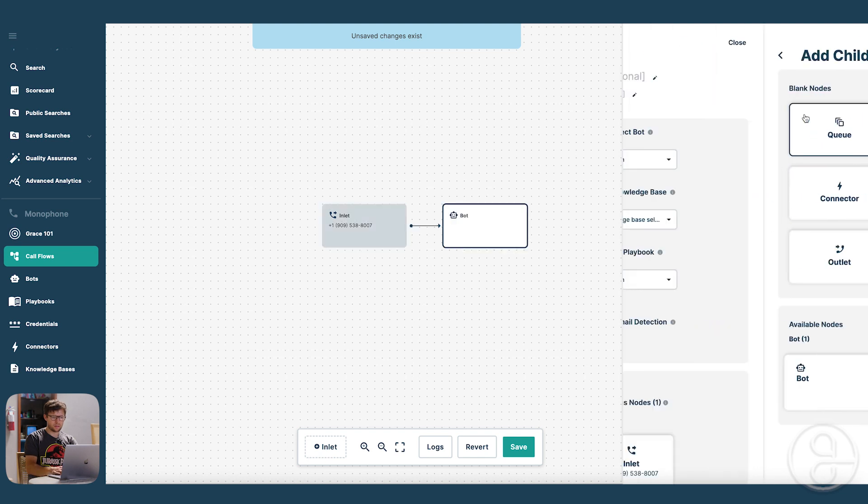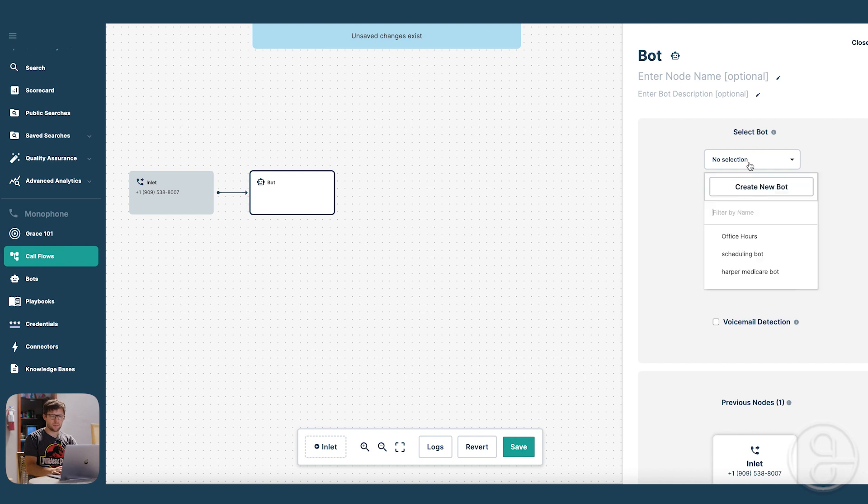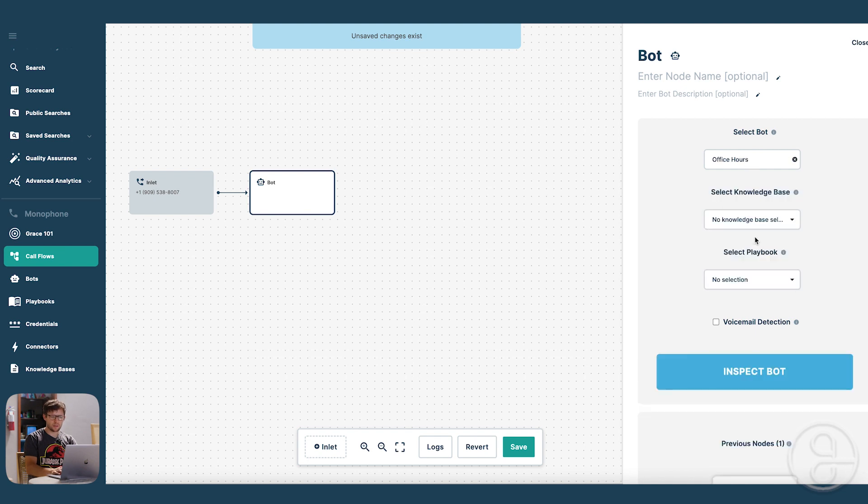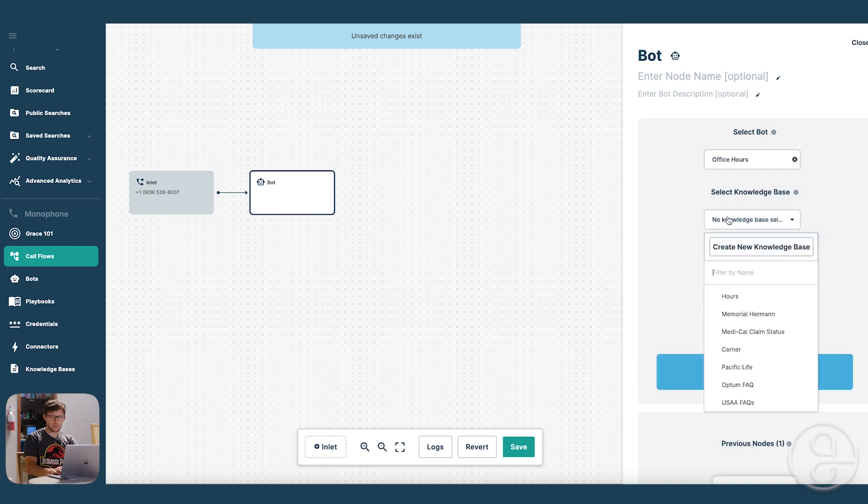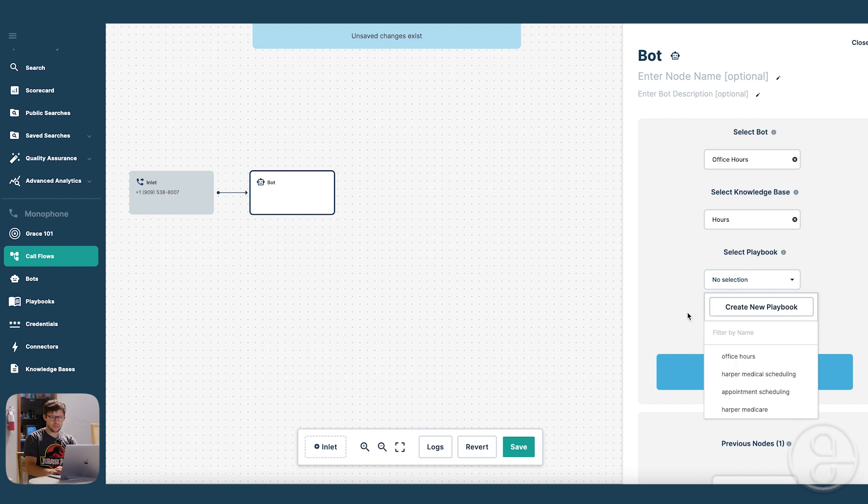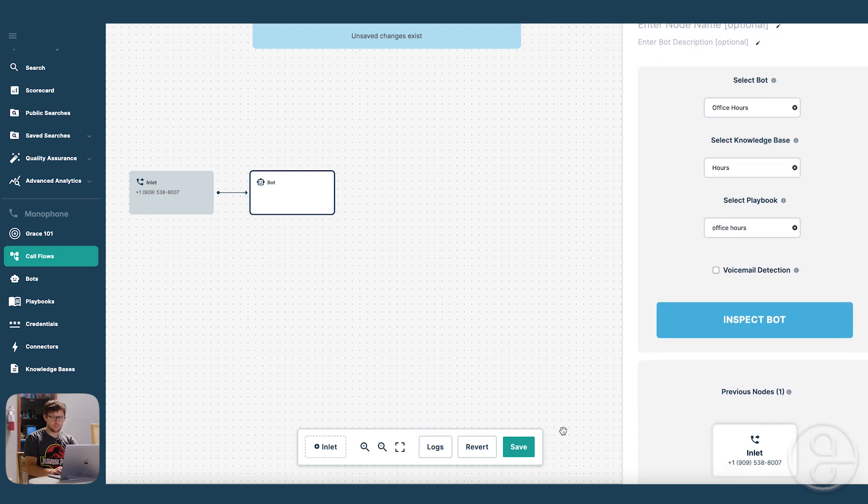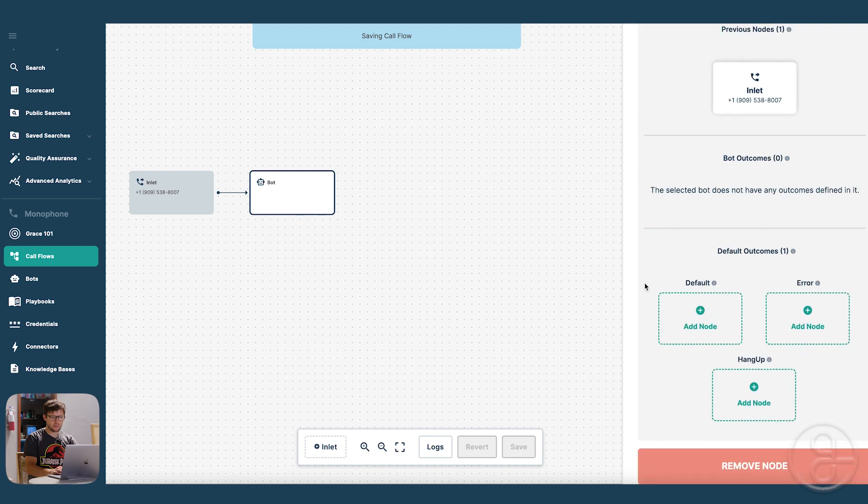And add our bot. And now is where we collect together all the stuff that we made. So we made our office hours bot. We have our hours knowledge base. And we have our office hours playbook. So we save that.